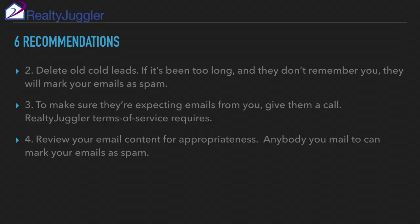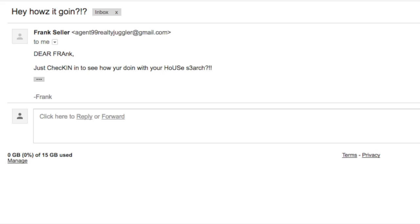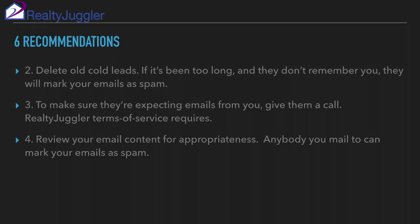Four: review the content of your emails for appropriateness. Use the golden rule when sending email — if you got an email like this, would you mark it as spam? If so, don't send that email. Remember, spam is in the eye of the beholder. Each person you send an email to has the authority to mark your email as spam, and it is these complaints that determine your and our online reputation.